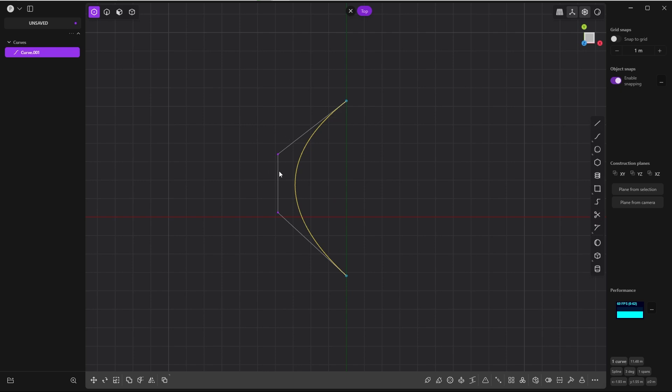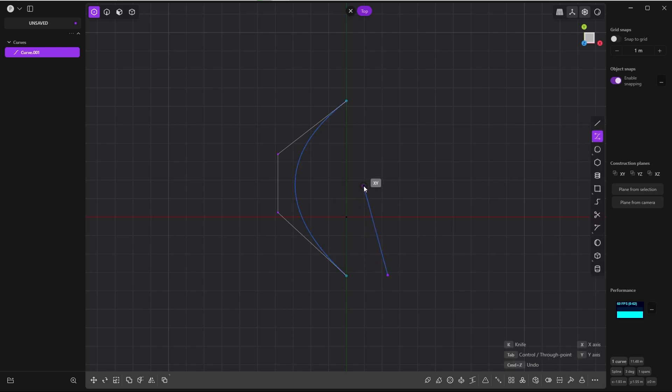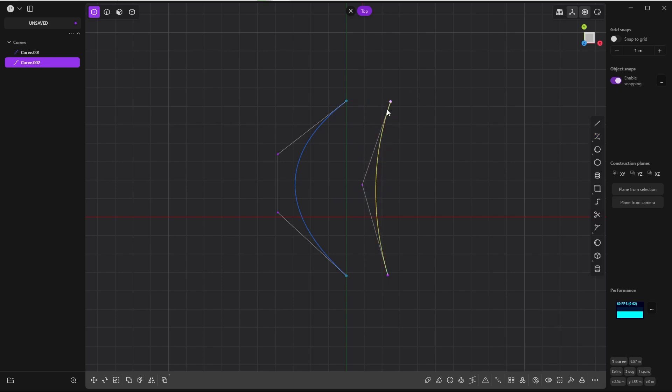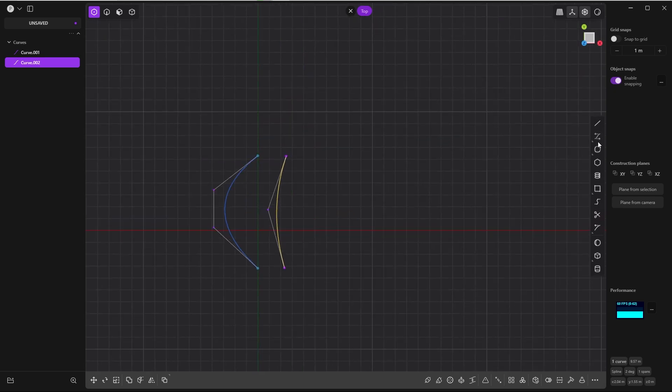In comparison to that, you have more control when using the control point curve. I click three times and I get what I click. So again, let's try the control point curve.